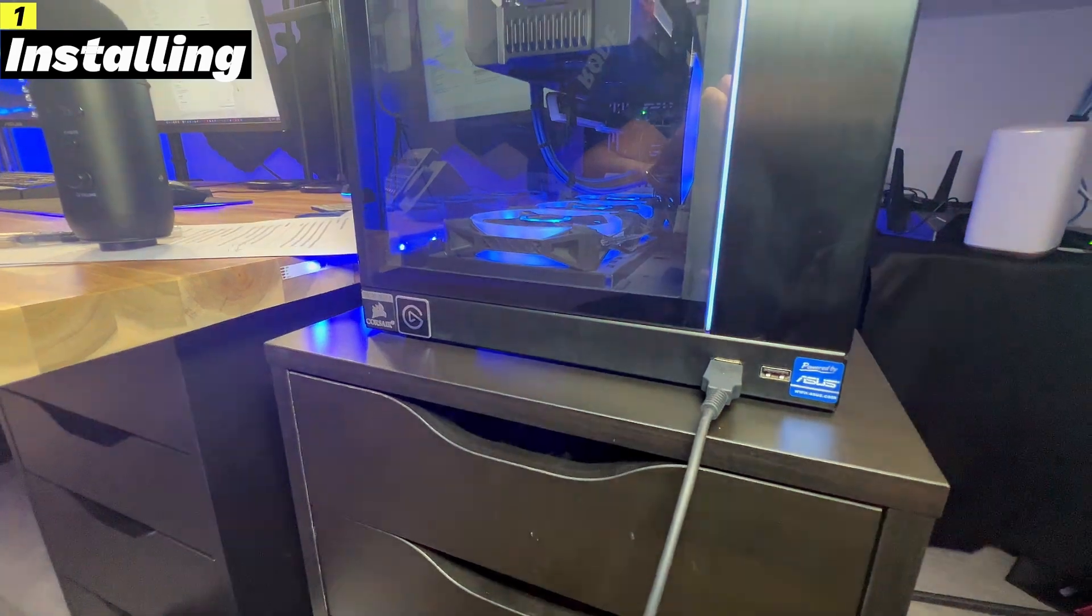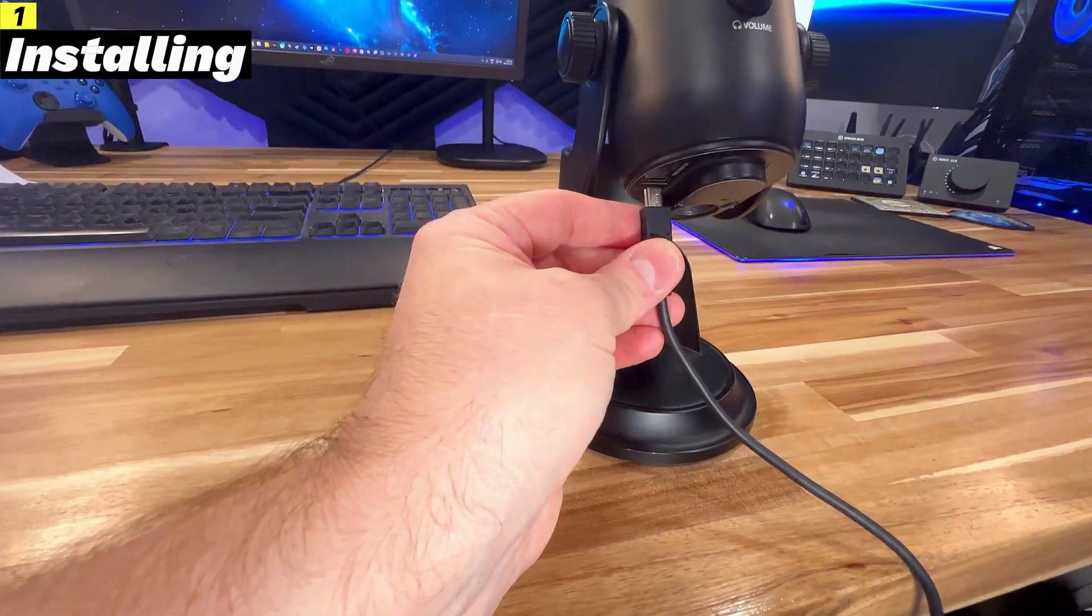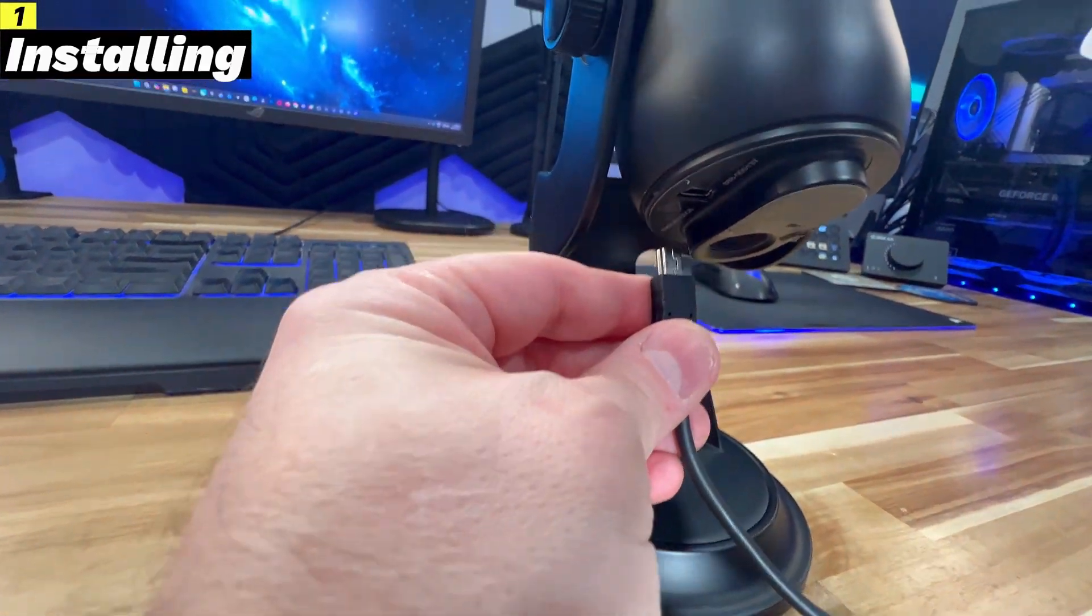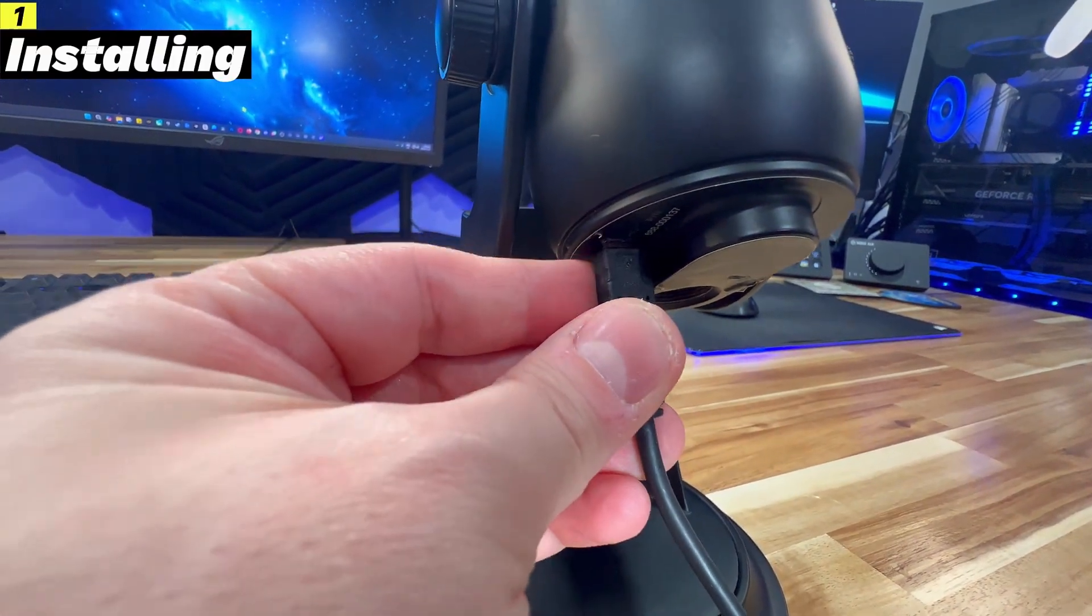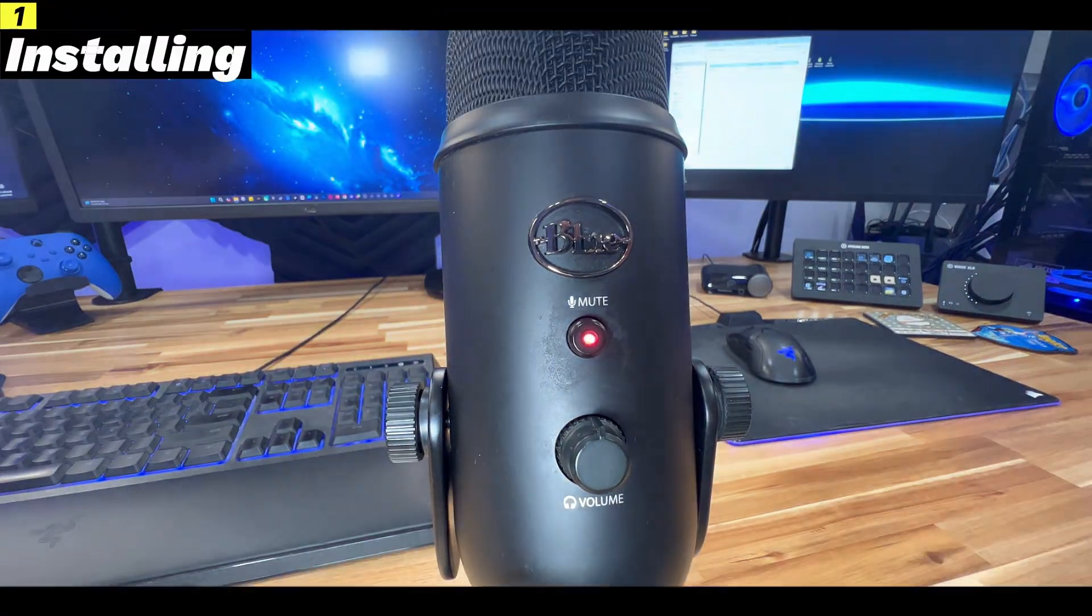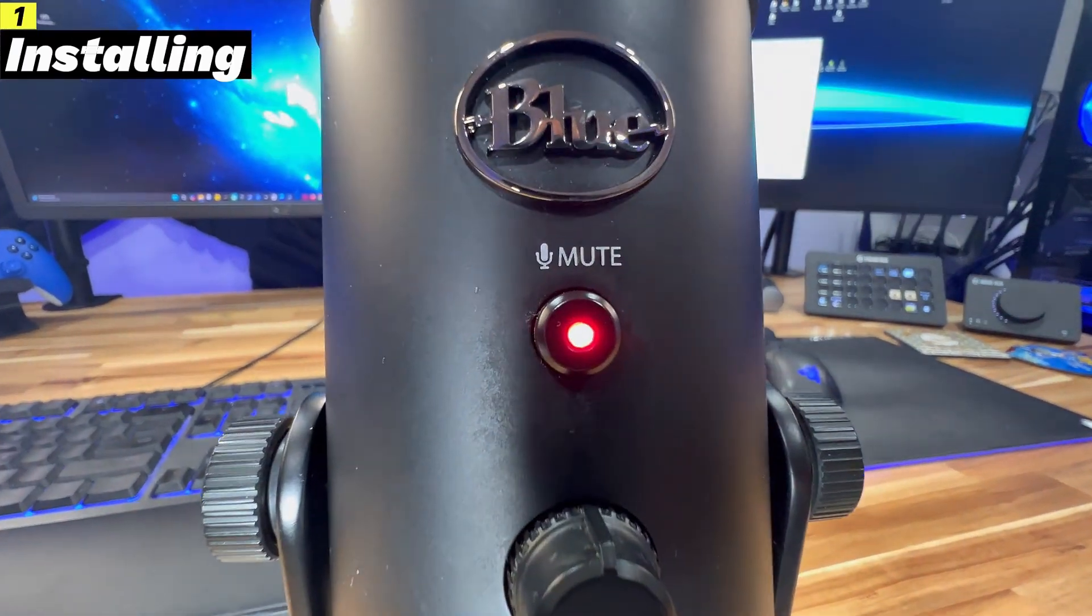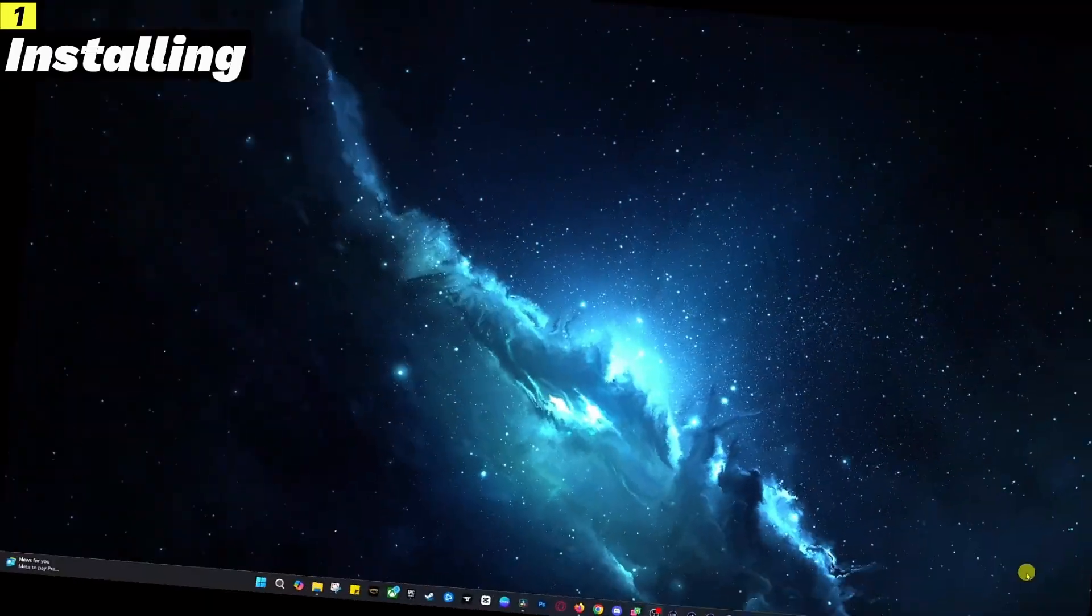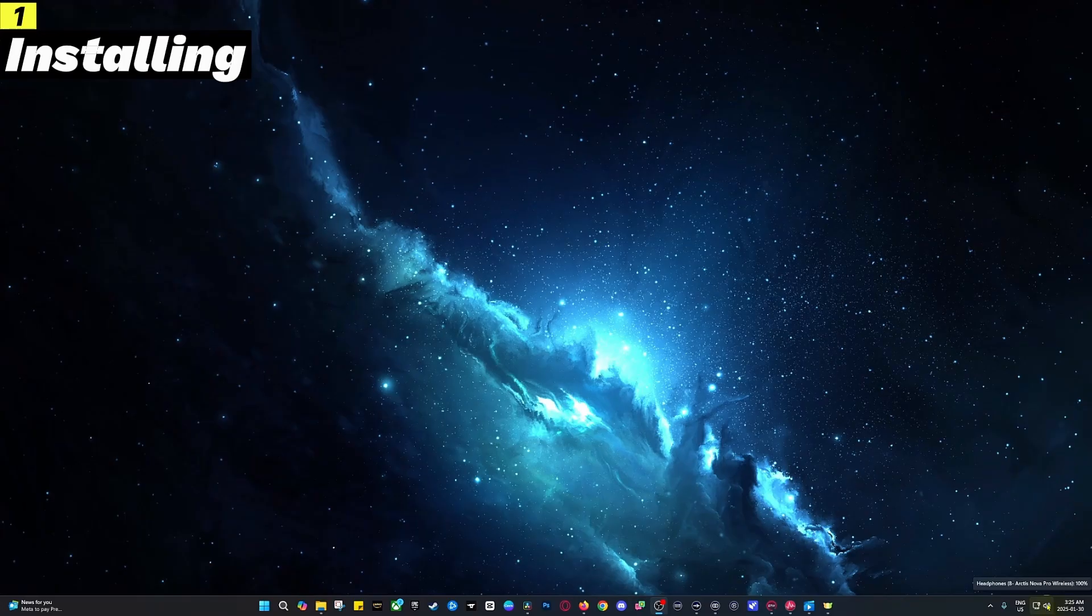First, connect your Blue Yeti to your computer using the included USB cable. Plug the smaller end into the bottom of the microphone and the larger end into a USB port on your PC. Make sure the mic is securely connected and you'll see a red mute light turn on.